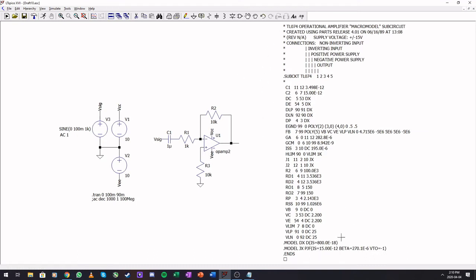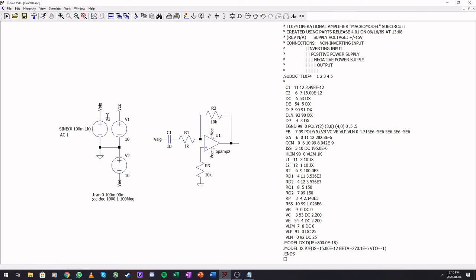So there are a lot of parameters here, there are a lot of components. It is a bit of a mess. But if we run this, it tells me I have not done a sub-circuit.